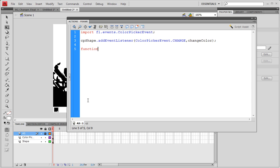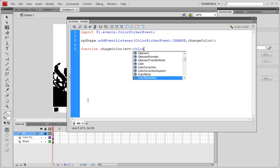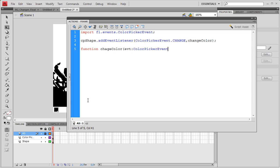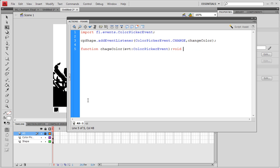Now our function: function changeColor, and we're going to be taking an event which is the ColorPickerEvent, and we'll actually be making this void. Let's go ahead and write our code.